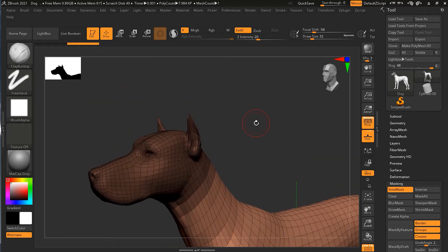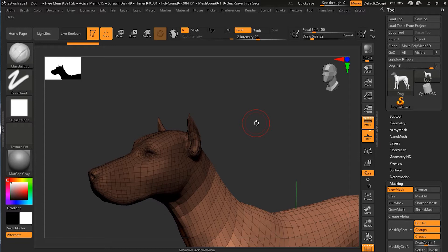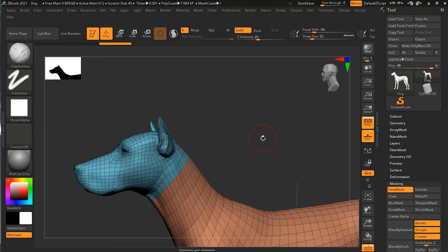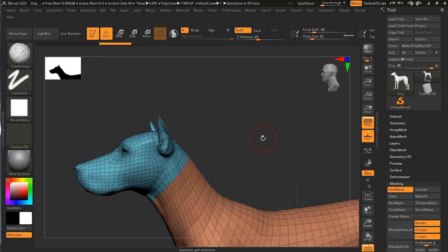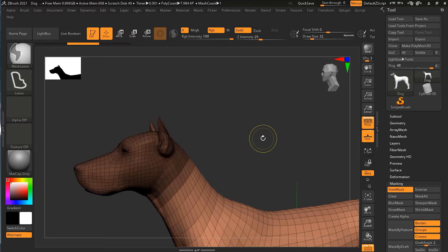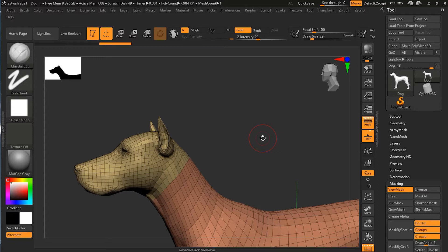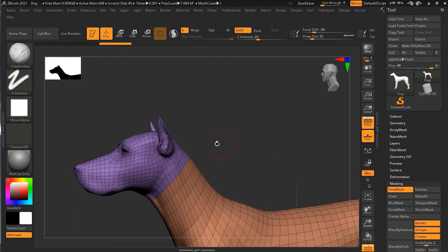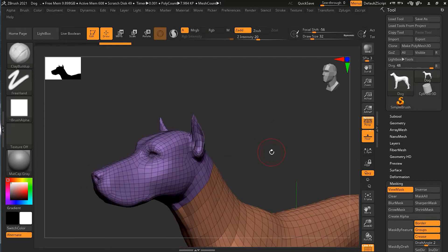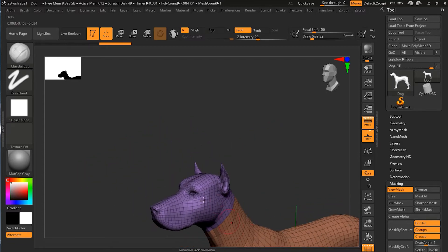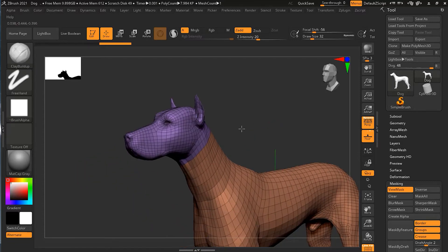If I press Control and W at this time, you can see that whatever I have masked has now become a different polygroup. The colors always will be different color. It will not give you the same color. But if you don't like this color, maybe you can undo and then press Control W again. Maybe it will this time give you this color.